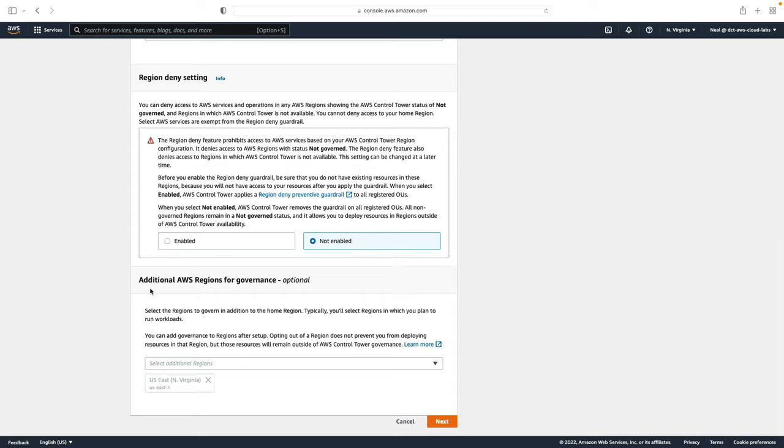You can also select additional regions now for governance. Initially it's just going to be US East North Virginia, that's my home region. If I want to I can add regions in here. I won't add any at the moment. Let's click on next.